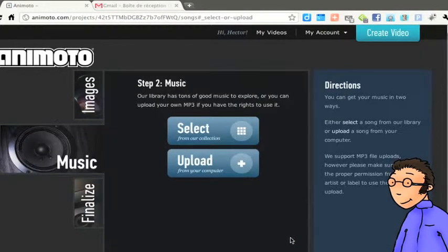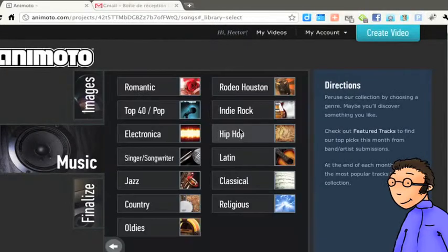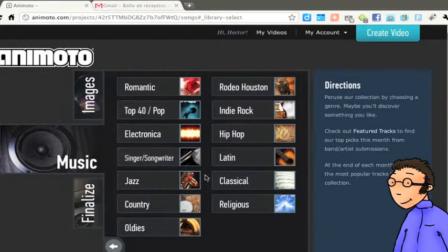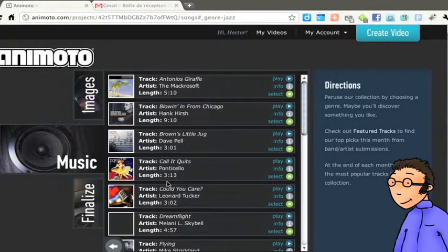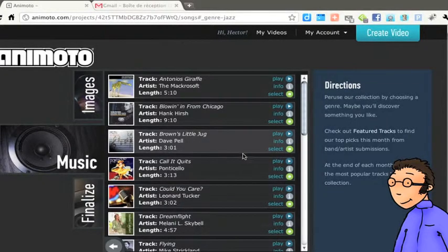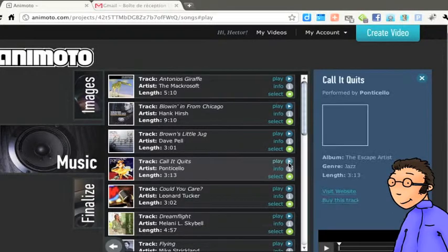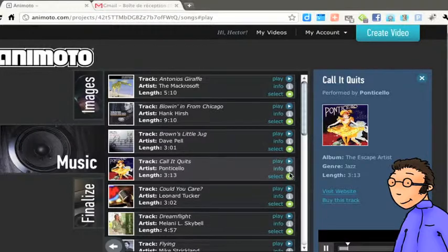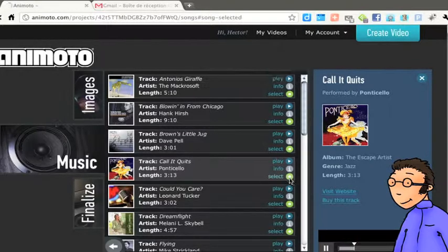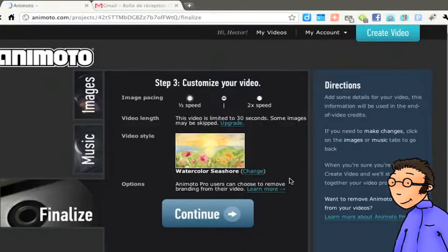Tu vas maintenant passer à la seconde étape qui consiste à choisir une musique de fond pour ce diaporama. Tu peux choisir parmi des musiques qui te sont proposées par Animoto, classées par style et qui te permettent d'être certaine que tu vas utiliser une musique qui est libre de droit. Nous allons ici choisir en cliquant sur Select la musique qui s'appelle Call It Quit.